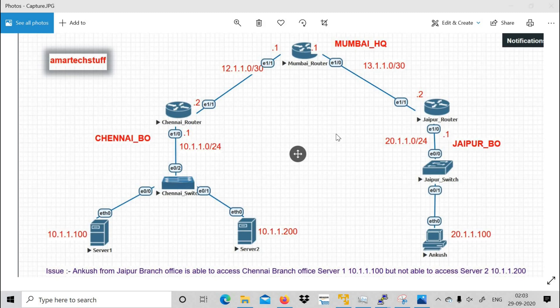Hi guys, this is Omar and welcome to Omar Tech. In this video we are going to focus on a troubleshooting ticket — a static routing troubleshooting ticket. You will come to know how to troubleshoot static routing issues and how routing loops look like.